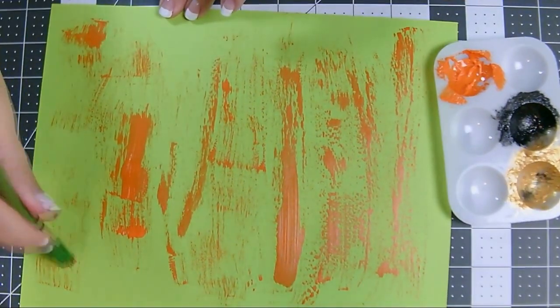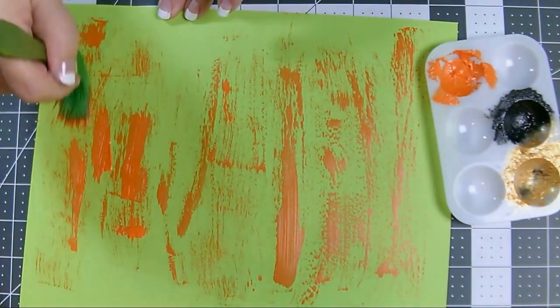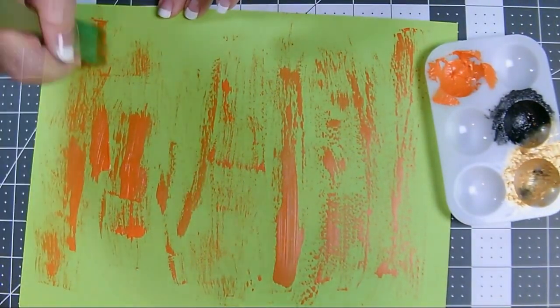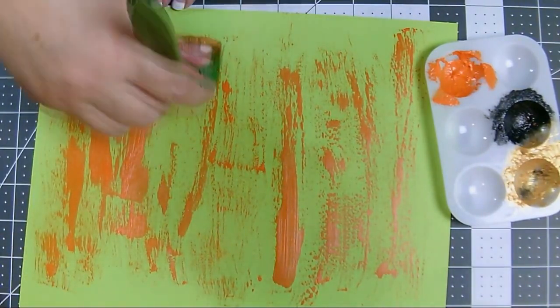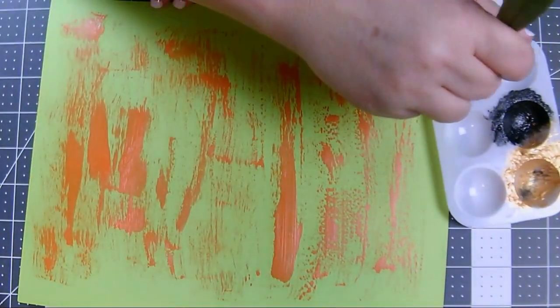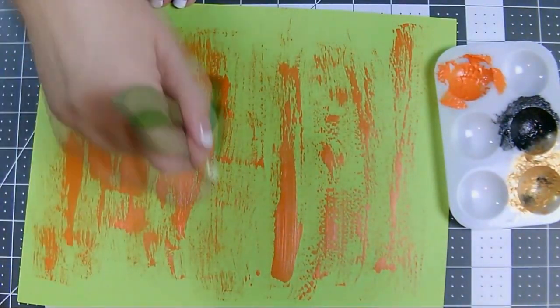Again, make sure you get the paint all the way to the edges. It doesn't have to cover completely. You can let paper show through, but you do want to get a good variation all the way to the edge.